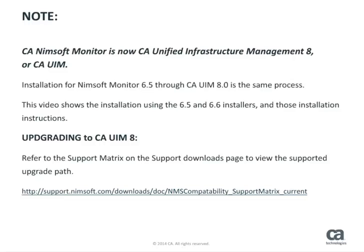Please note that this video shows the installation process using the NIMSOFT Monitor 6.5 and 6.6 installers along with the previous installation instructions. If upgrading to CAUIM 8, it is important to refer to the support matrix found on the support download page to view the supported upgrade paths.